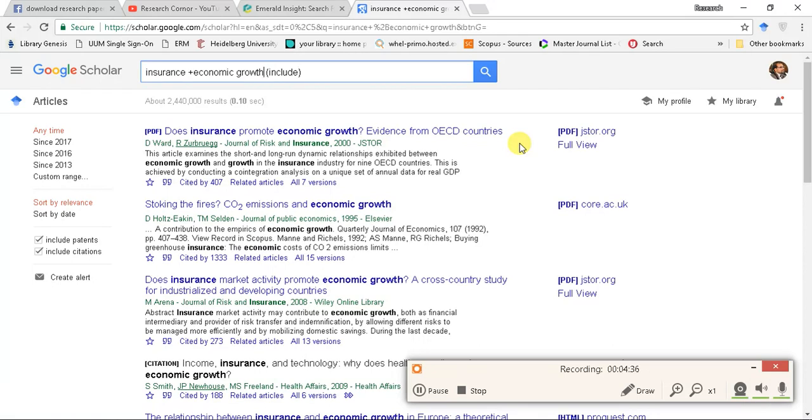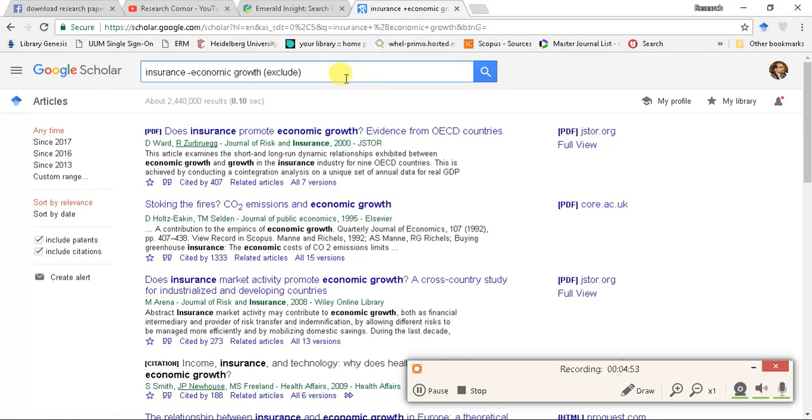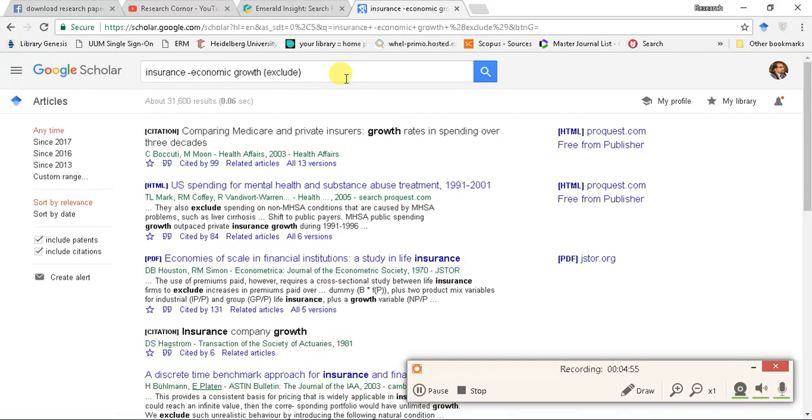You can write minus as well, which means exclude something. I need an article that is written on insurance but that doesn't talk about economic growth. Then you can put a minus sign to exclude something out of your research. Look here.